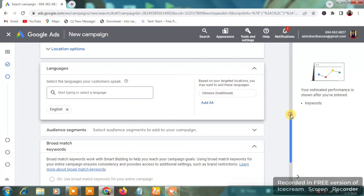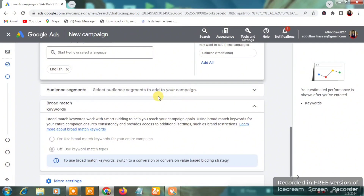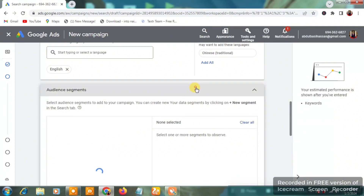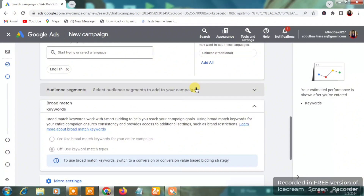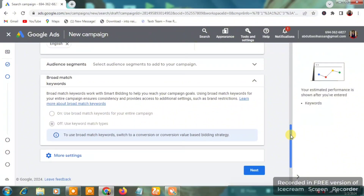You'll see 'Audience Segments' — just leave it folded and don't do anything there. We are going to be targeting using keywords: people who search for an actual keyword that matches your advert, triggering your ad to show on the Google Search Network.